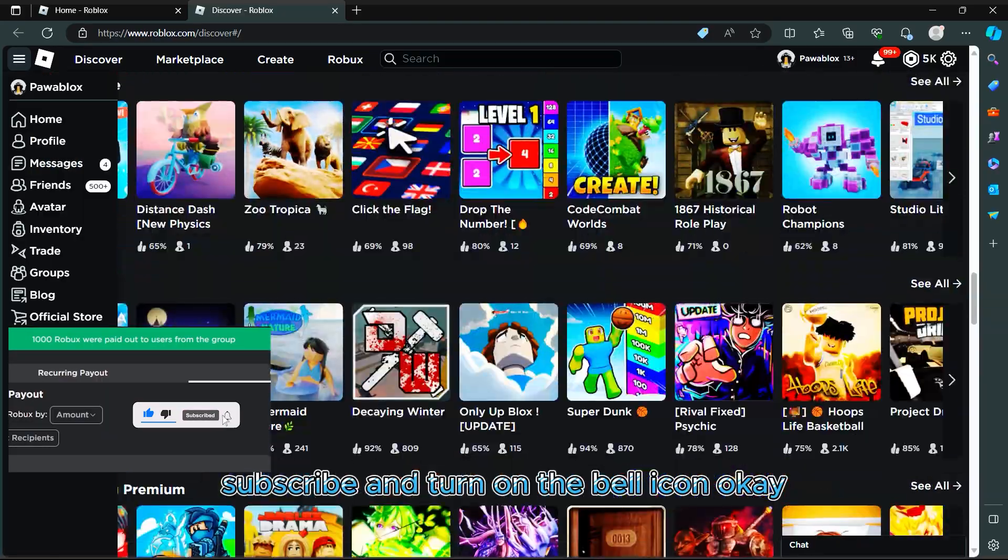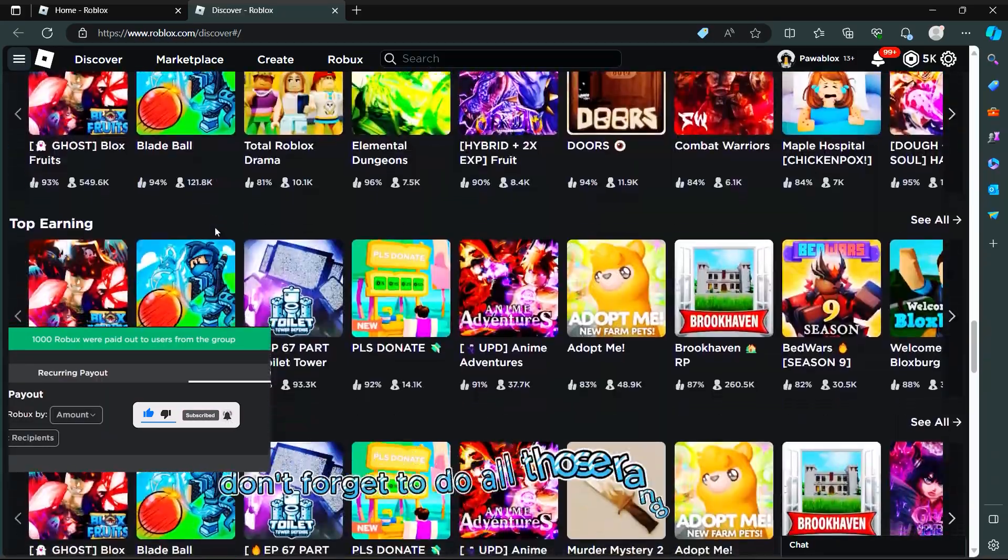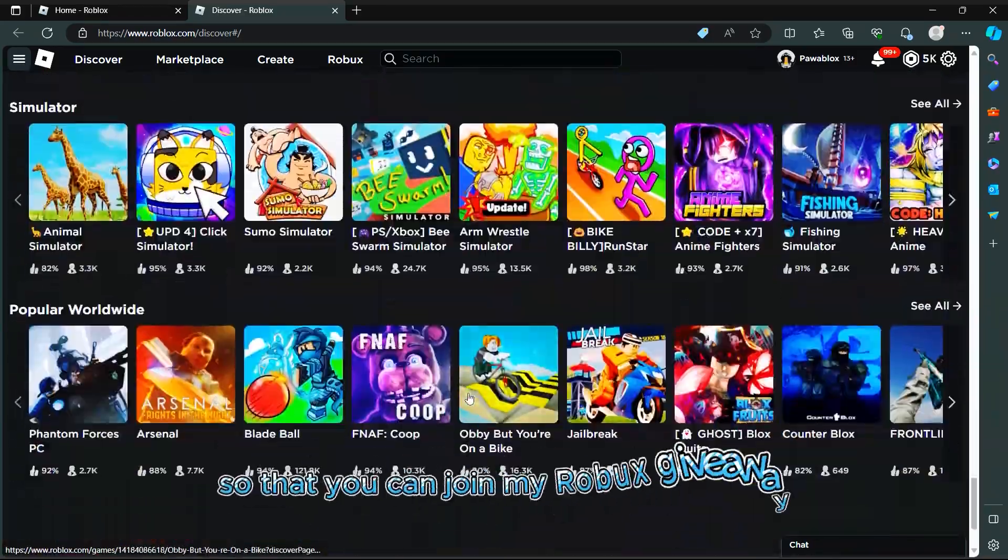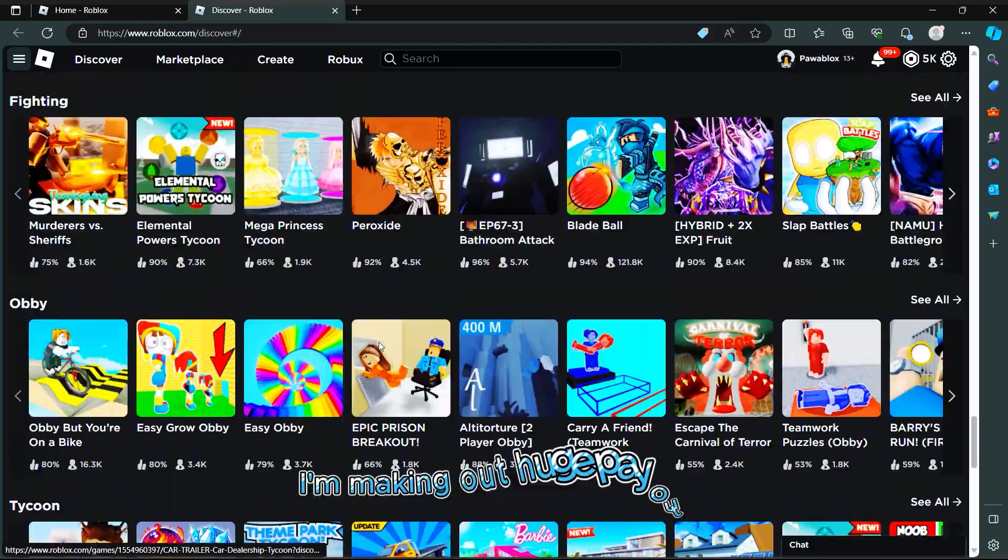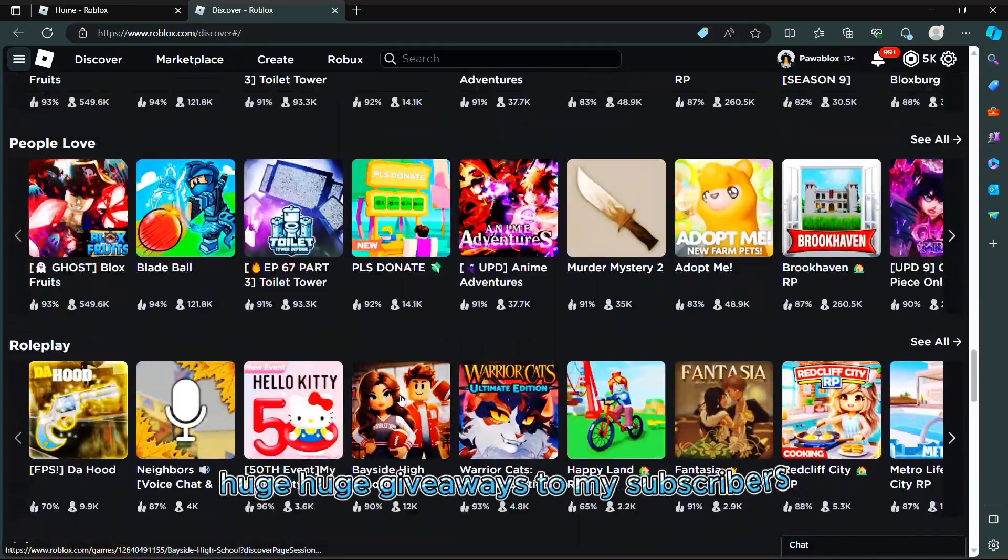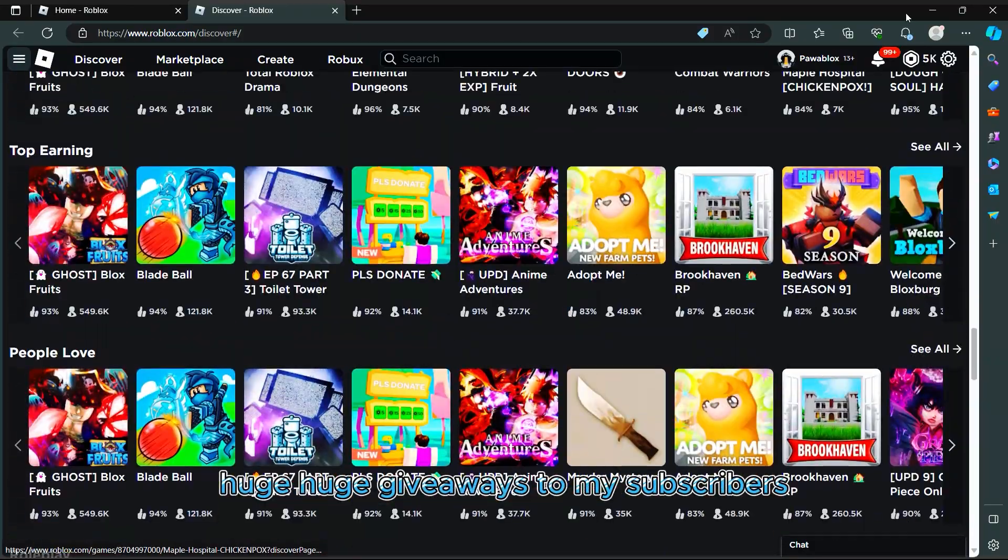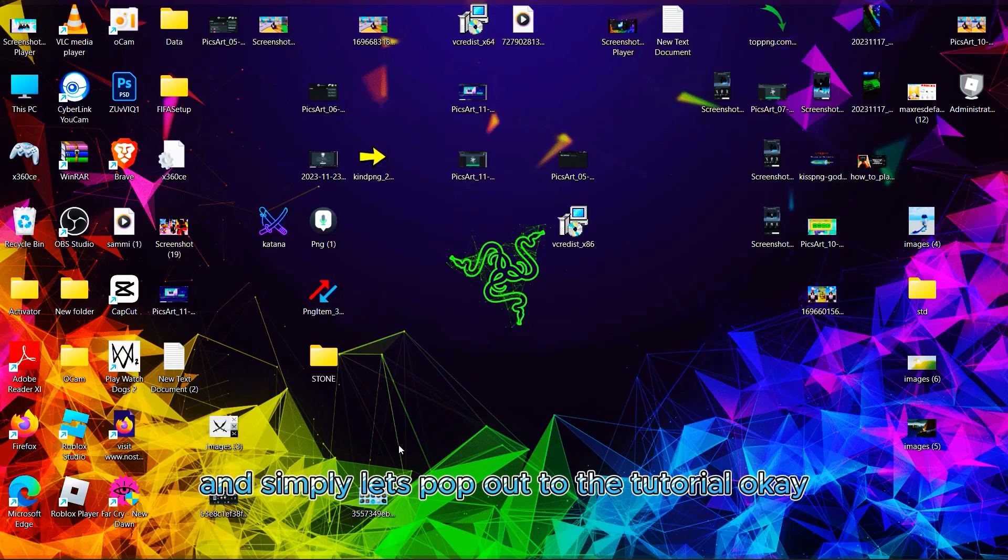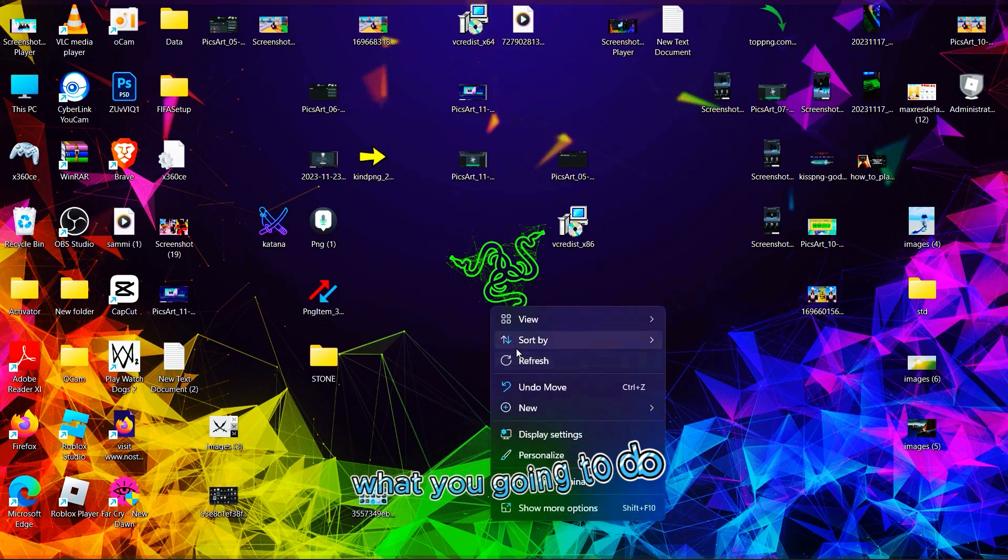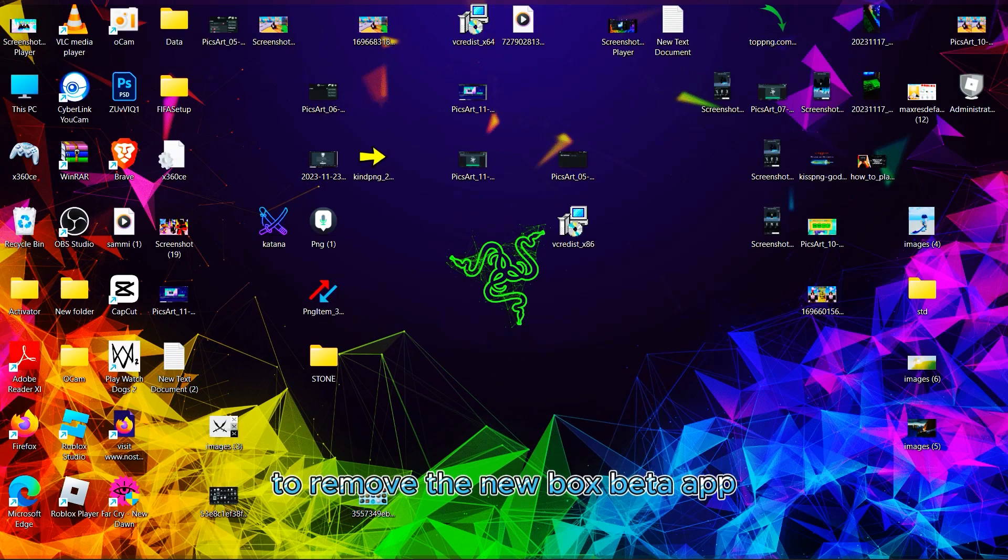Don't forget to do all that so you can join my Robux giveaway. I'm making huge payouts and giveaways to my subscribers. Let's get to the tutorial. First, what you're going to do to remove the new Roblox beta app is go to your Windows search.